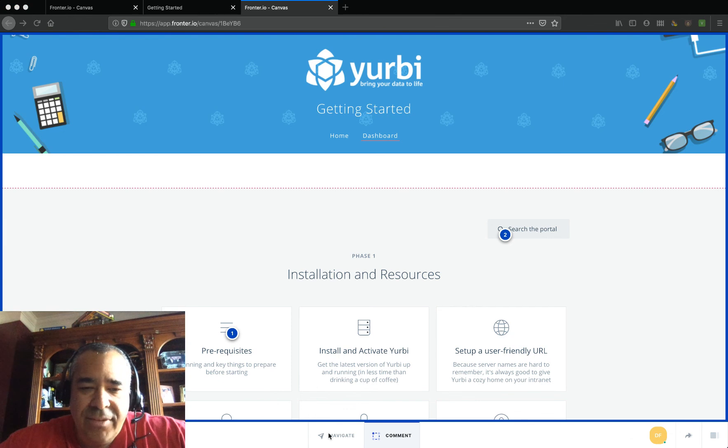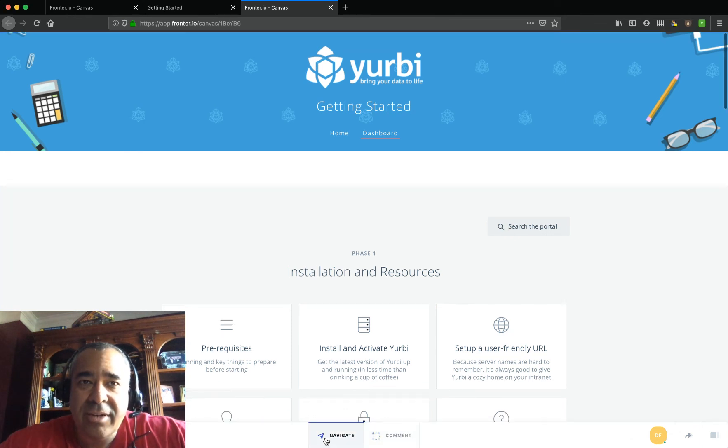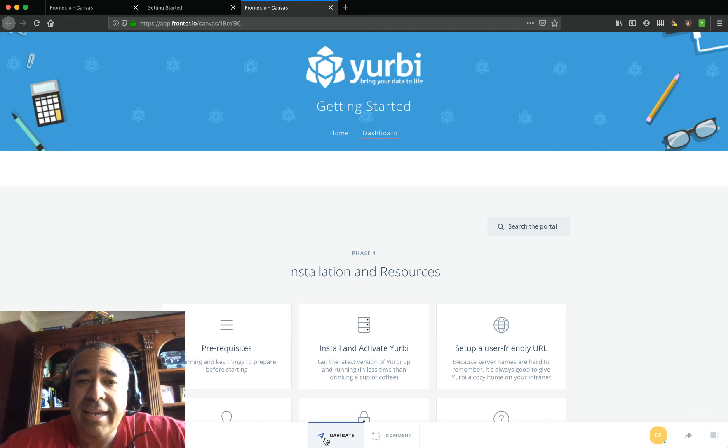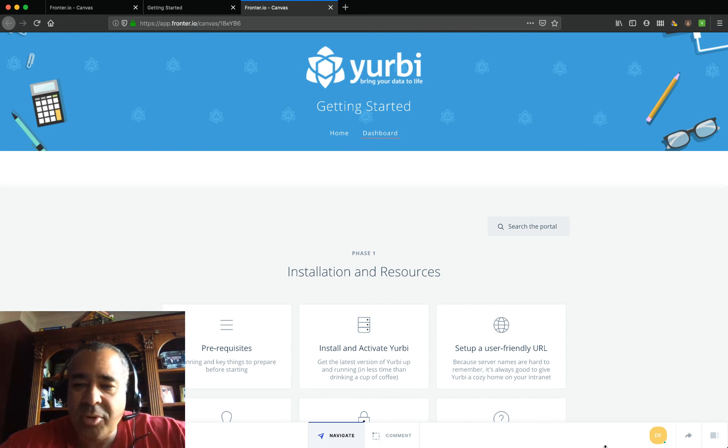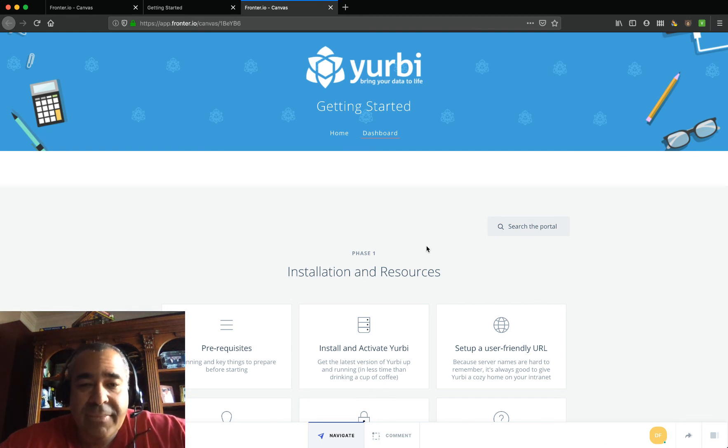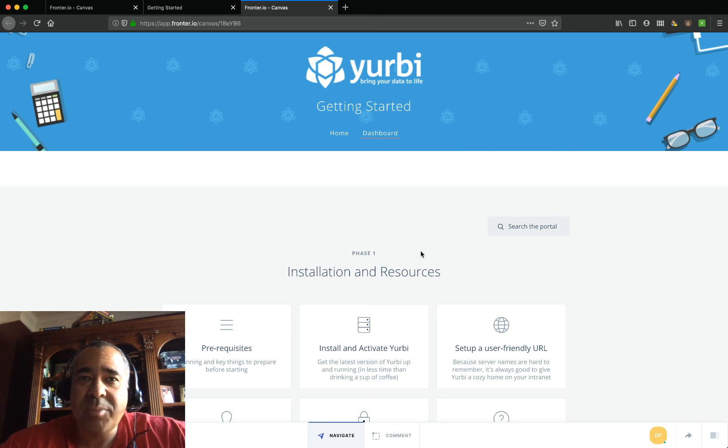So I definitely think that this is a tool that you should take a look at if you're in the creative space. This is going to make sharing and getting feedback from your customer super easy. And take a look: Fronter.io.